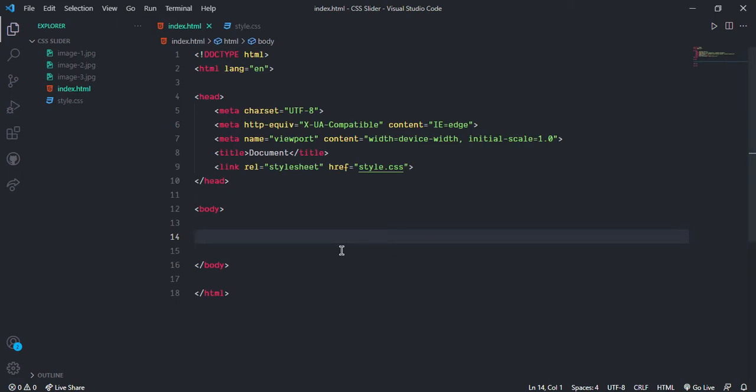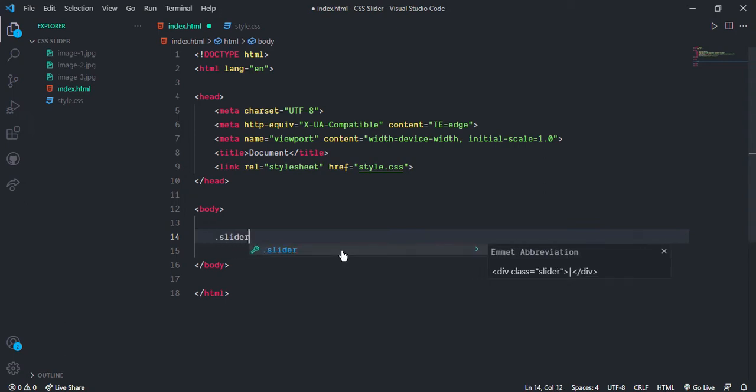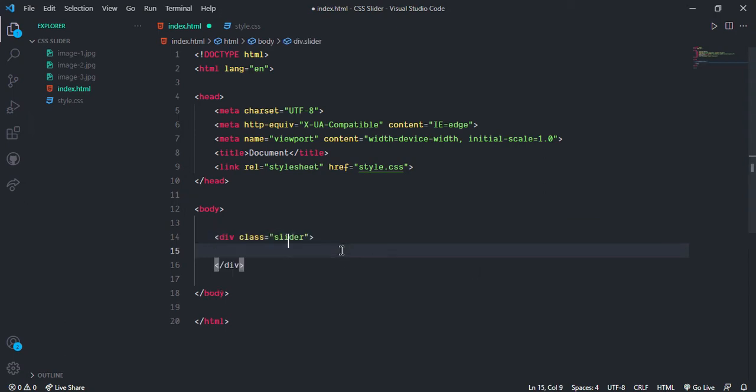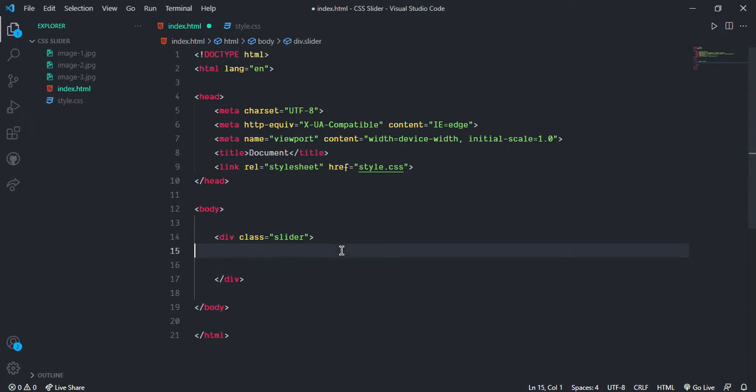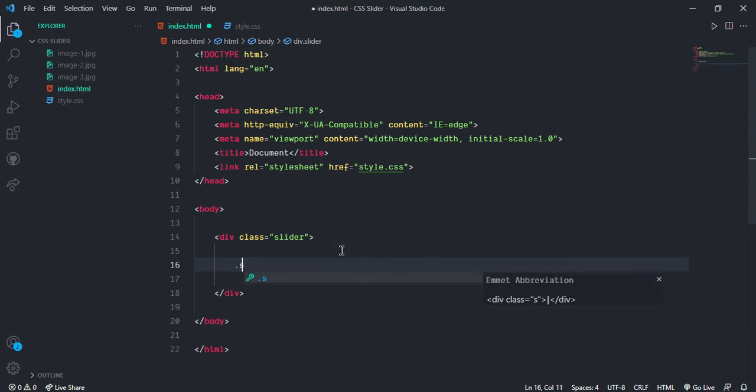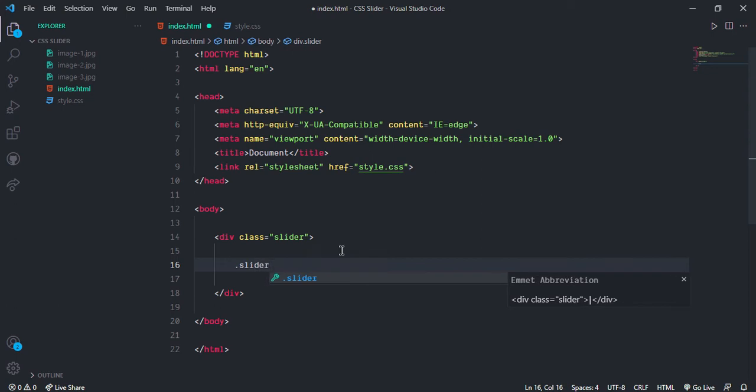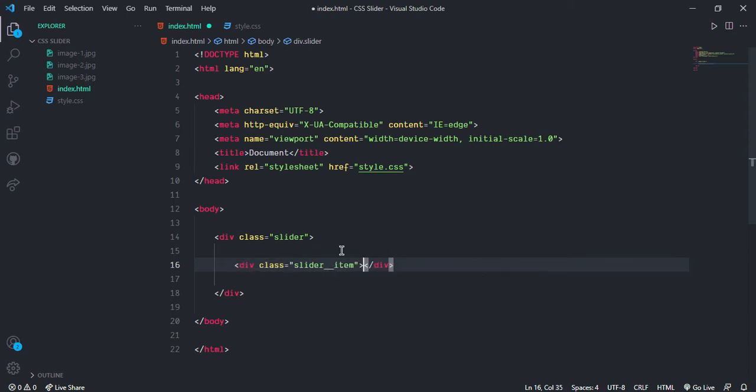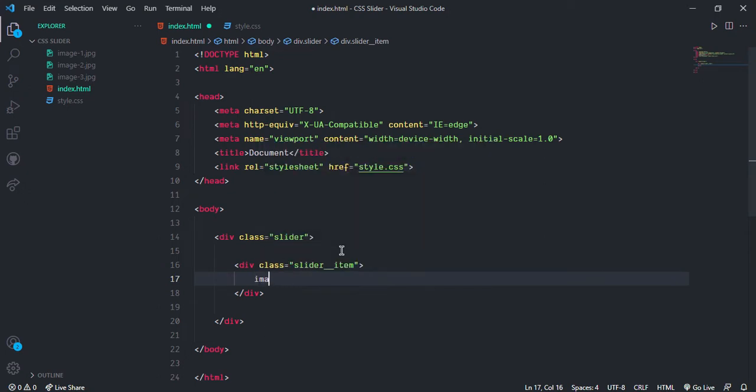So first I am going to take one container, let's give the class name slider. And slider container contains three different items. So slider item, and this item contains one image, so simply give img tag. And this image first image, and let's copy two times more.